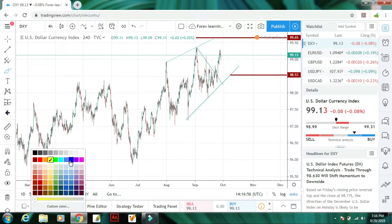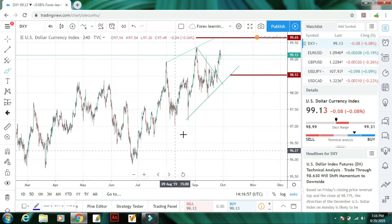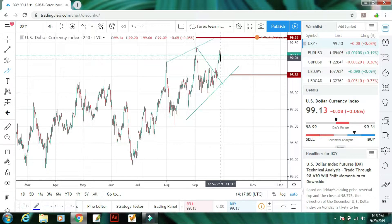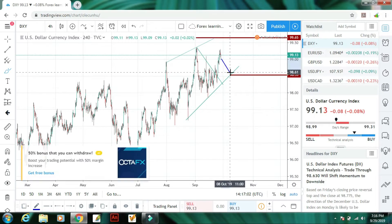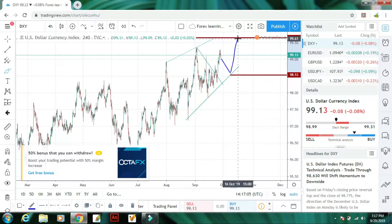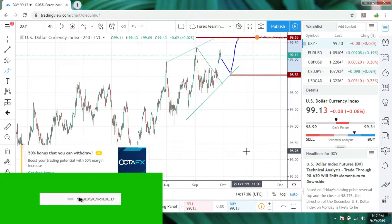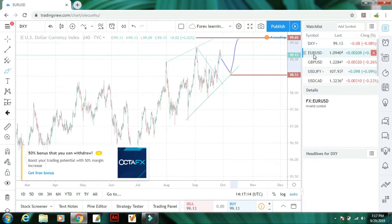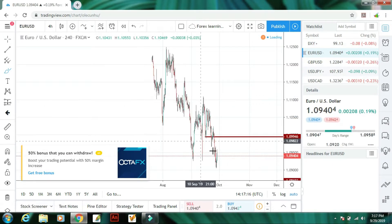Ab start karte hain Dollar Index se. Jaise ke pichhle week humne dekha tha ke Dollar Index mein bullish trend zyada raha tha, to is week bhi thoda sa niche aane ke baad is mein bullish trend aayega aur yeh upar ki taraf jayega. Is index mein bullish trend hi rahega.